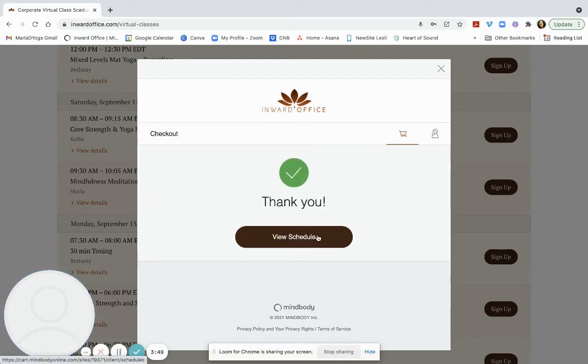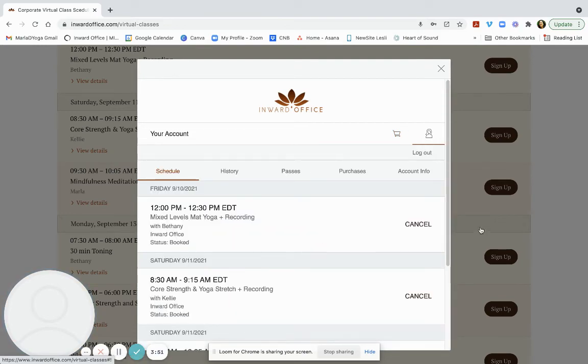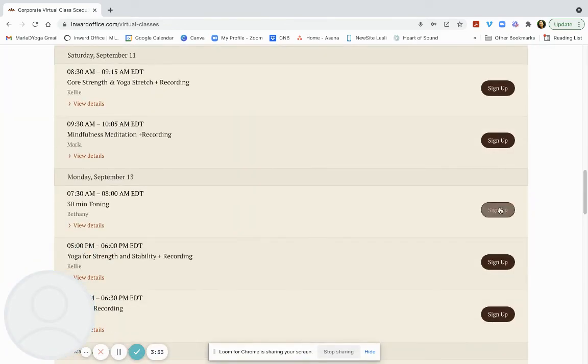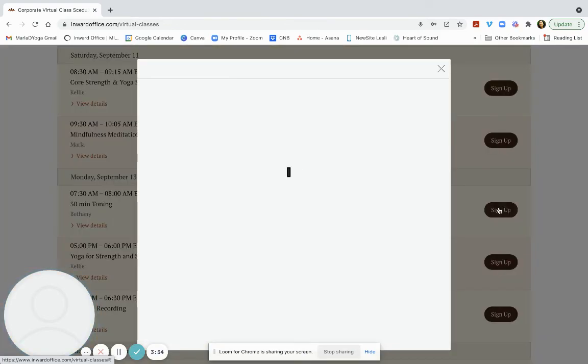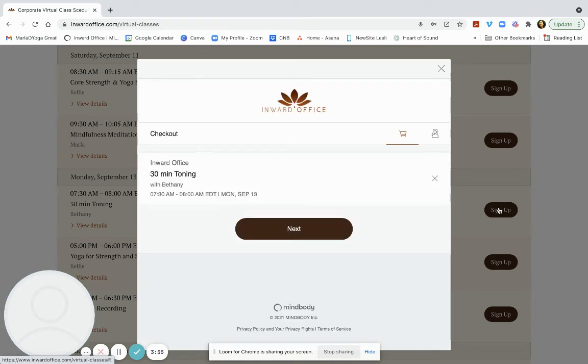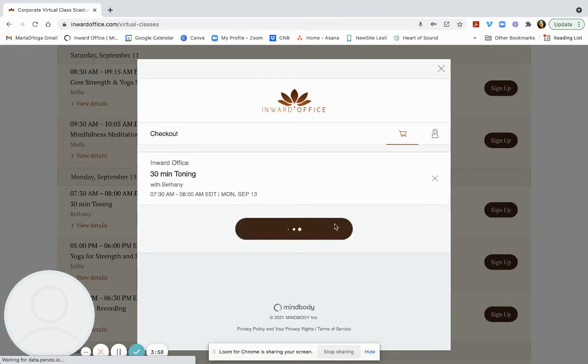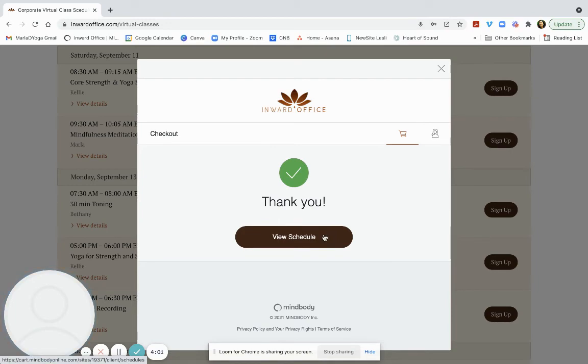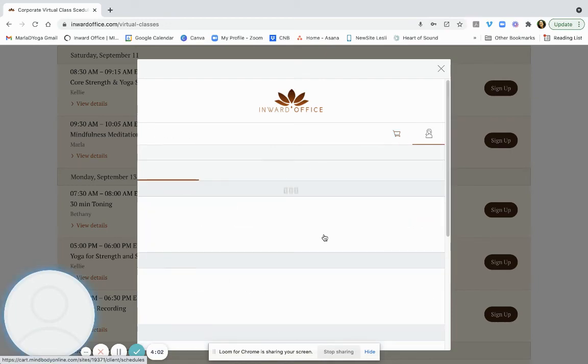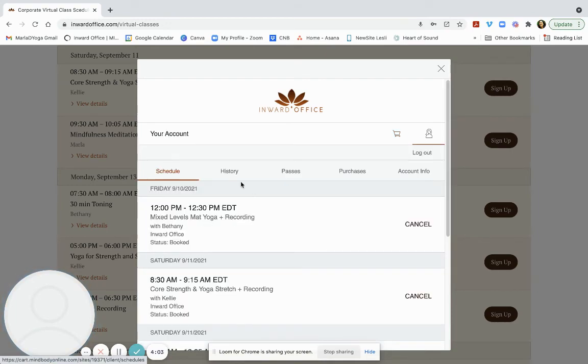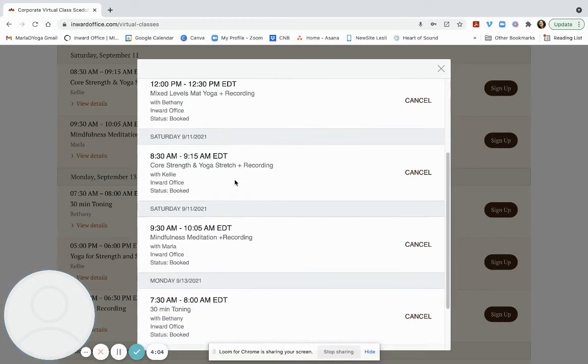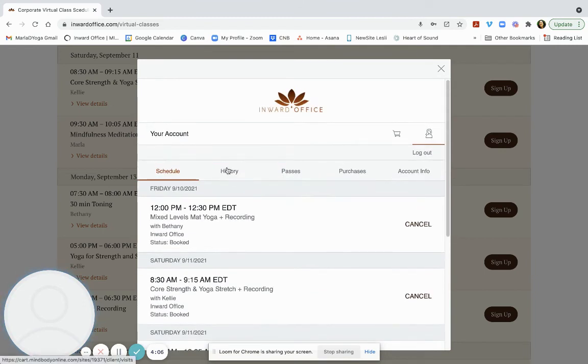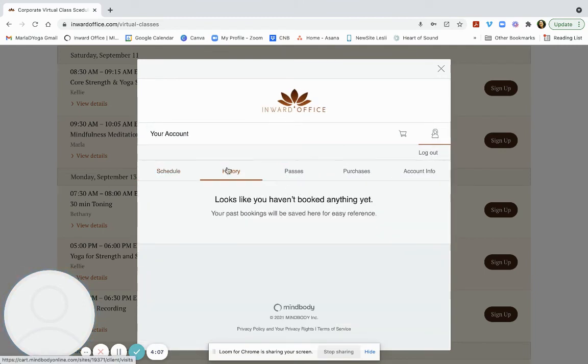Now I can see my schedule. And then I'm going to go back to the website, sign up again. Next. And I see my schedule. So it should be easy. I know this part does sometimes trip people up.